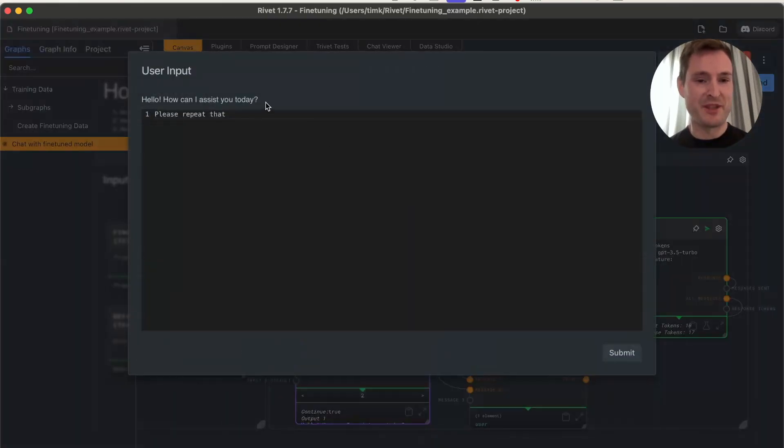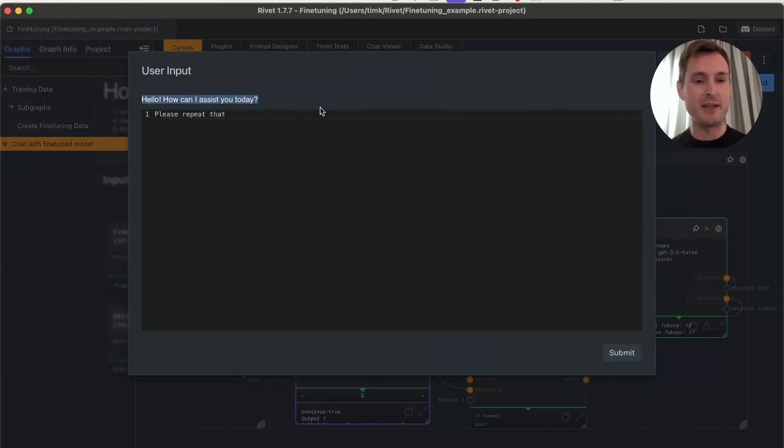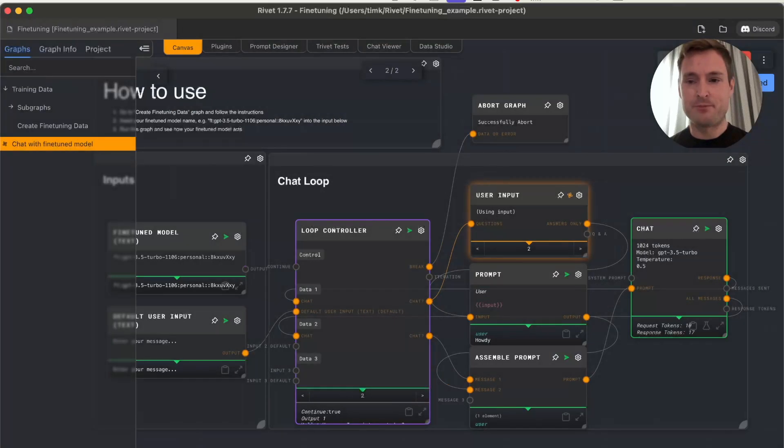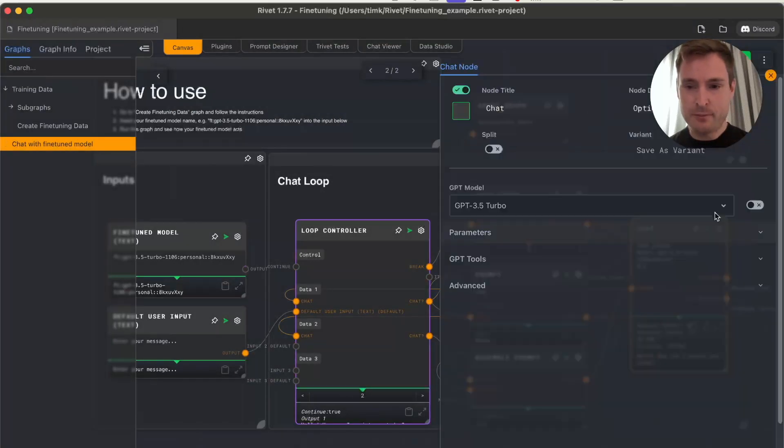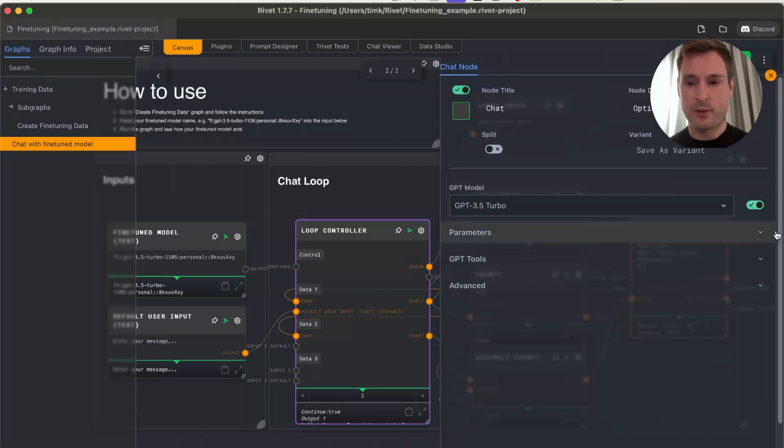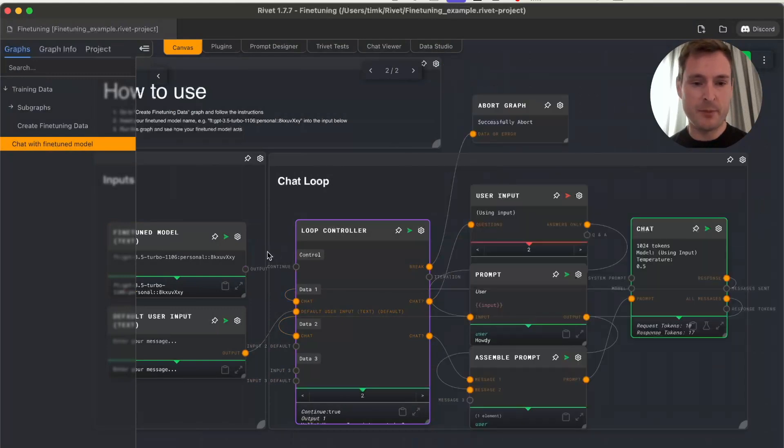Let me prove it to you. Let's not use our custom model but standard GPT-3.5 Turbo. Let's write 'Howdy' again, and now it's just GPT-3.5 answering with no instruction—we just get 'Hello, how can I assist you today?'